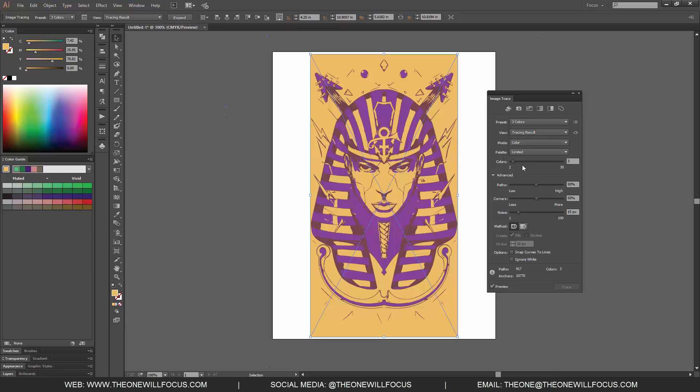That's how you use the Image Trace option in Adobe Illustrator. If you have any questions feel free to ask. You can find me online at www.TheOneWillFocus.com or on all social media, specifically Instagram at TheOneWillFocus — all spelled out T-H-E-O-N-E-W-I-L-L-F-O-C-U-S. I hope you enjoyed and I look forward to seeing you in the next tutorial. Take care.